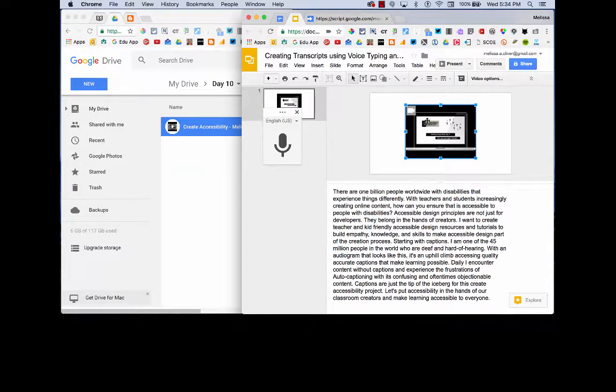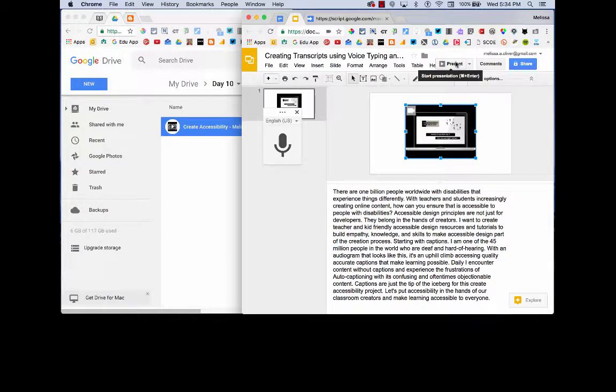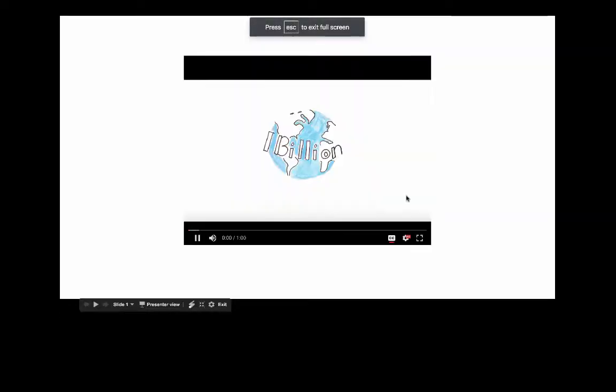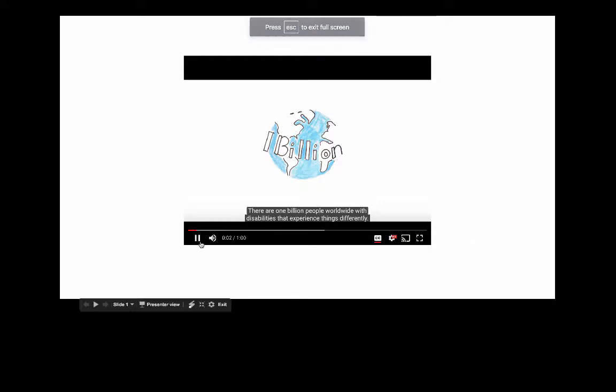Once your captions are processed, what's neat is I can go back to my slides and present. There are one billion people worldwide. And now I've got captions displayed.